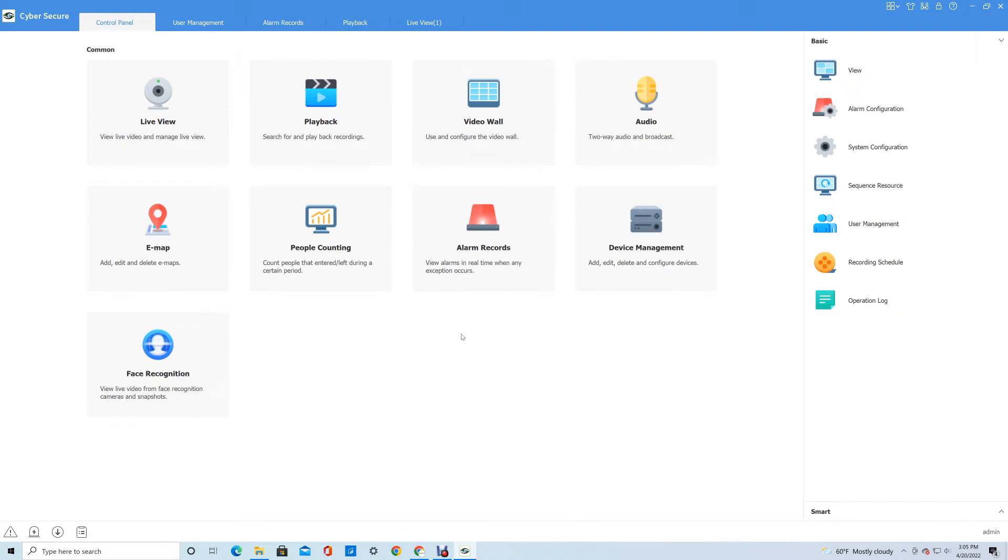The management software has individual user accounts so you can provide user accounts for the management software itself. If you're using the management software as your main point of view for the system, you can create individual accounts for end users on the NVR and have them log in with those accounts.